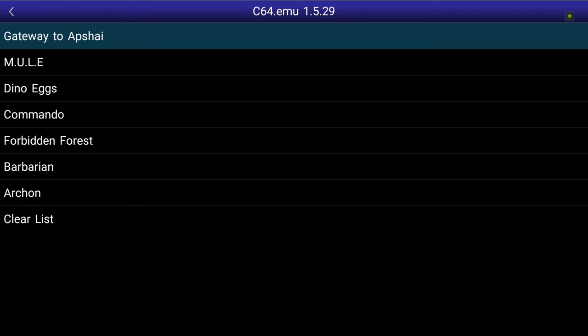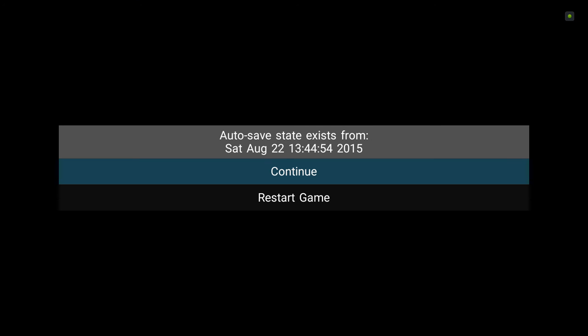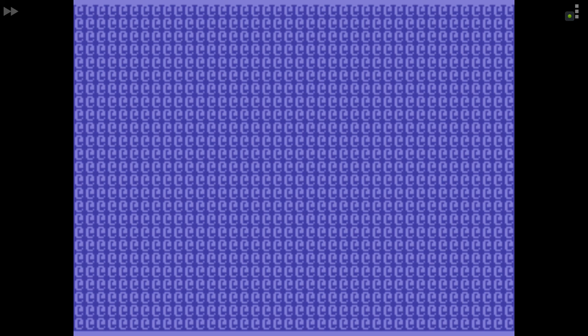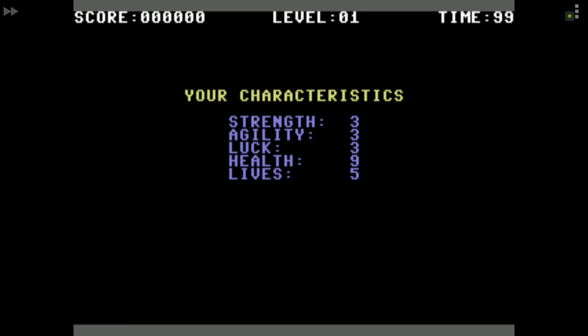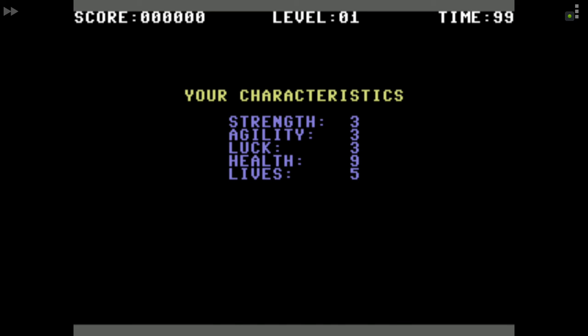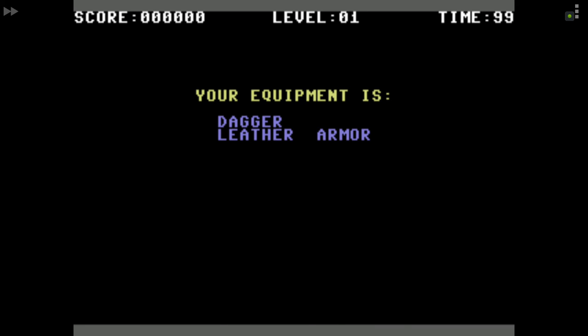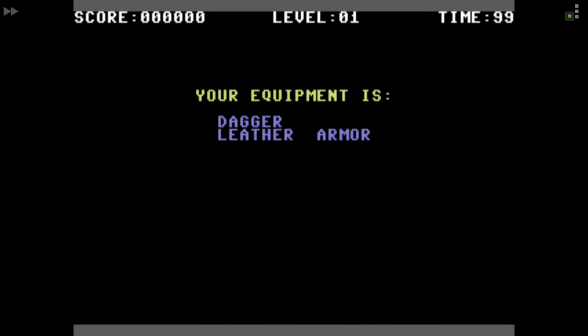After some emulator weirdness, let's restart the game. Recent games — Gateway — restart. Here's Gateway to Abshi, easily one of the better Commodore 64 games out there. This is sort of mystery dungeon before mystery dungeon came about. I need a trigger to continue — it gives you your health and stats — and we select a dungeon and go.